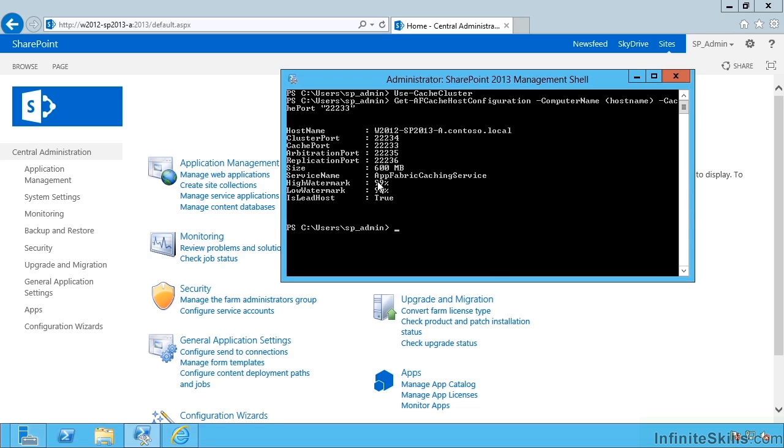If we'd like to increase the amount of memory allocated to the cache on this server, what we're going to have to do is stop the service on this server. But because it's a distributed cache with more than one server in the farm, we have to do this gracefully.